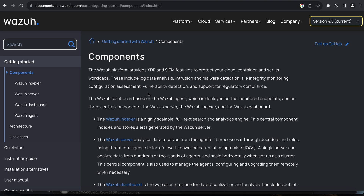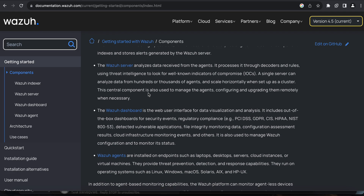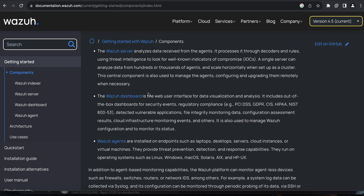The platform has four components: the Wazuh indexer, the Wazuh server, the Wazuh dashboard, and the agents. If you are deploying it yourself, there are a lot of steps and detailed instructions provided by Wazuh — you can visit documentation.wazuh.com to see each and every document Wazuh provides.